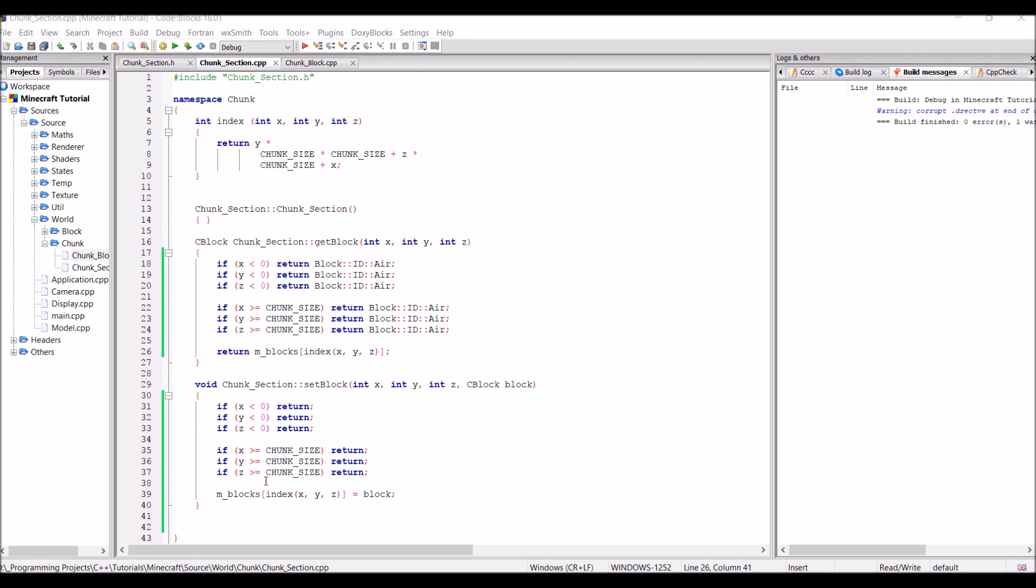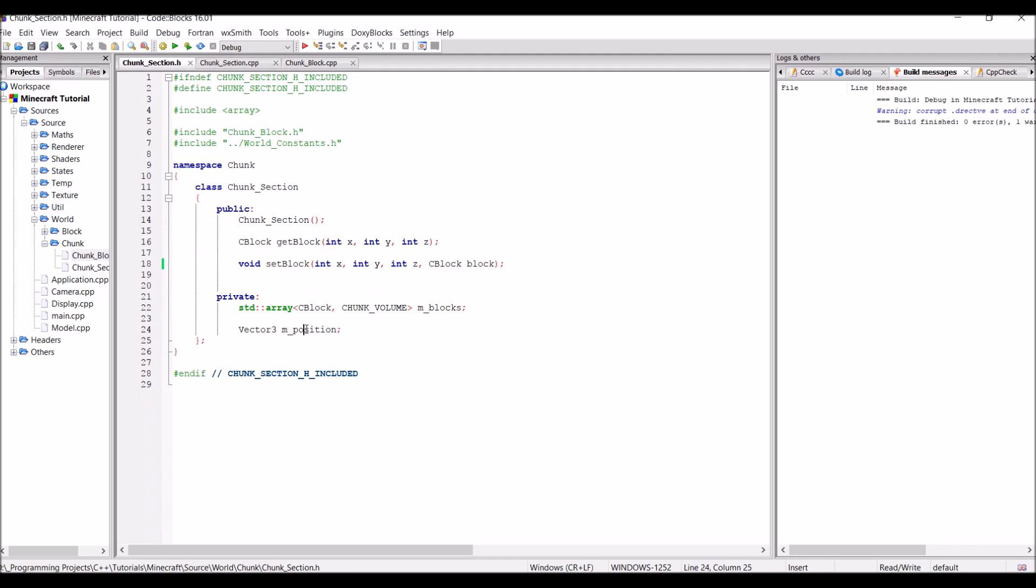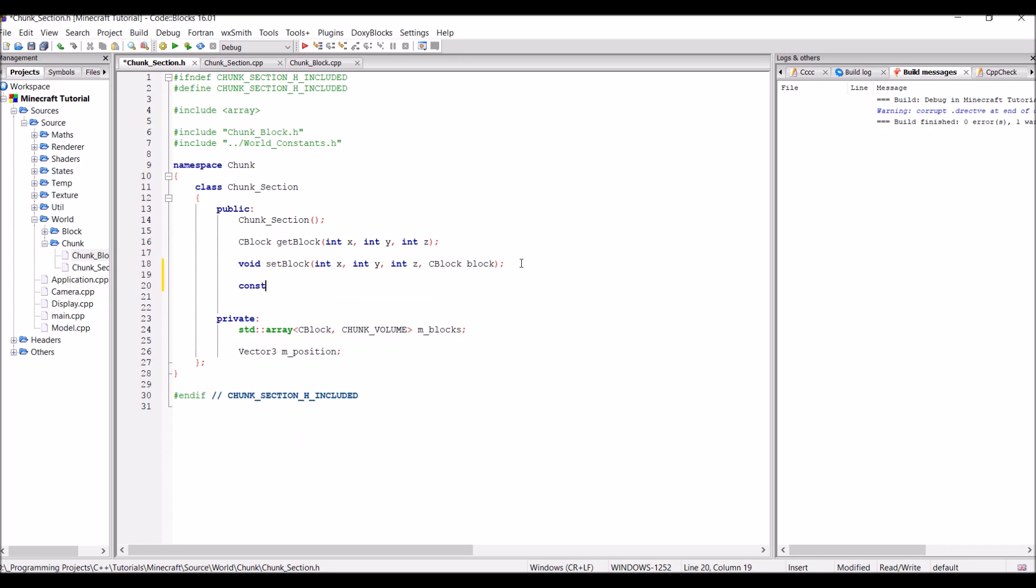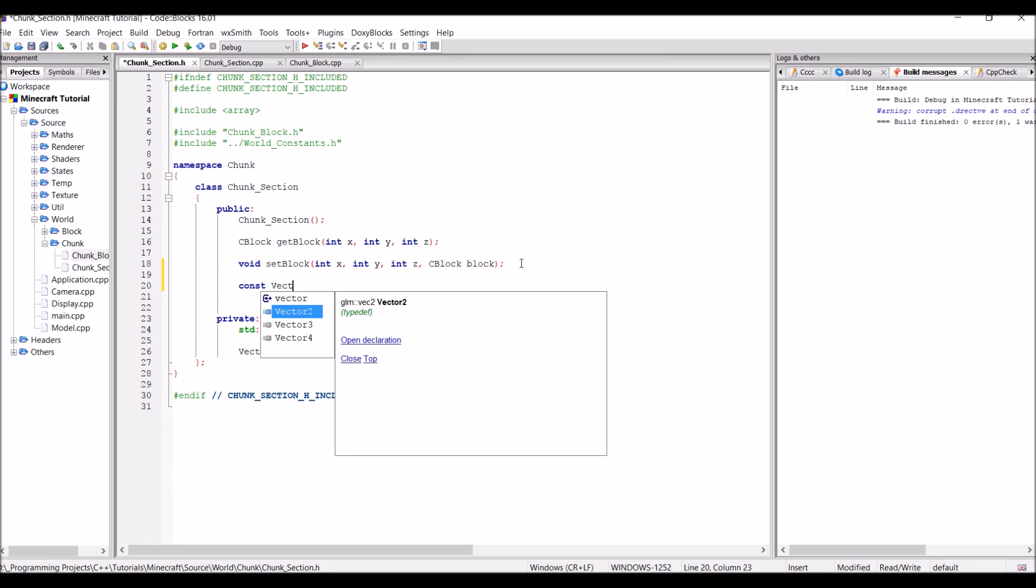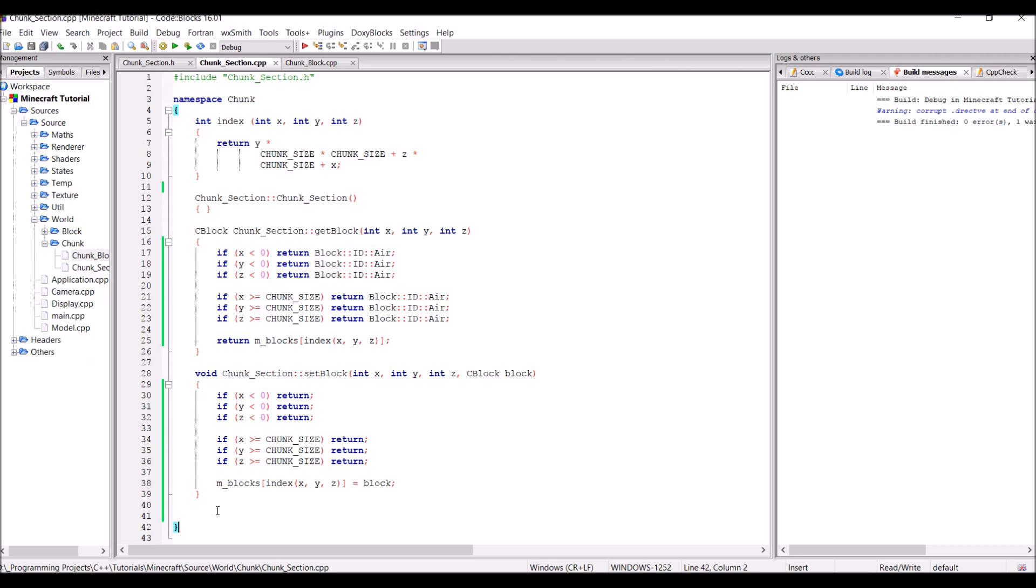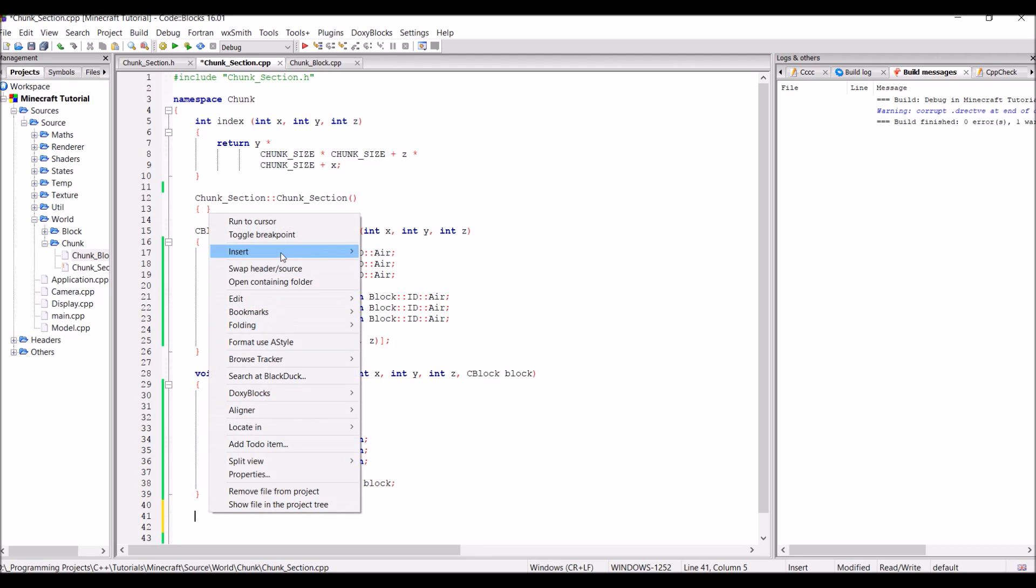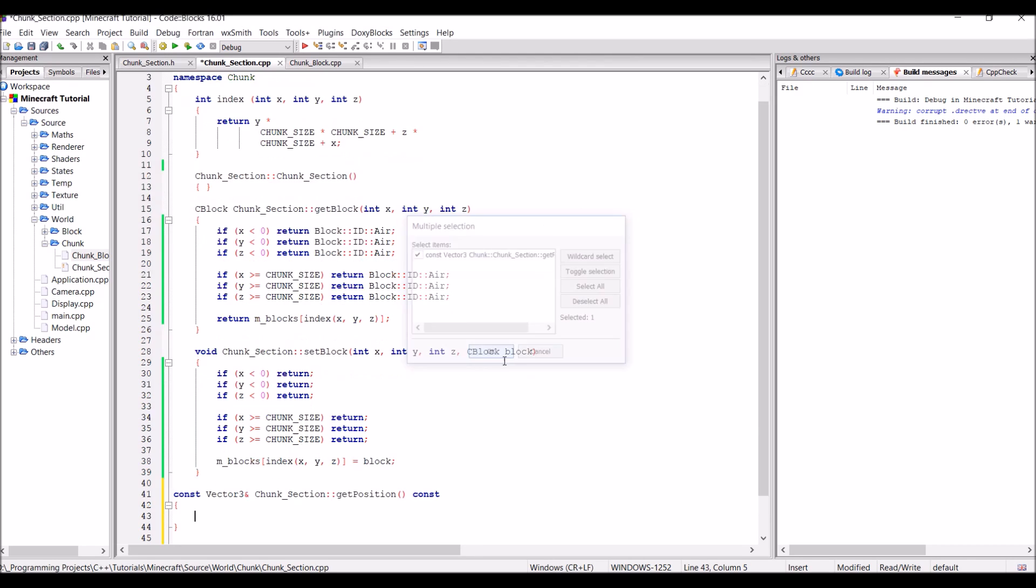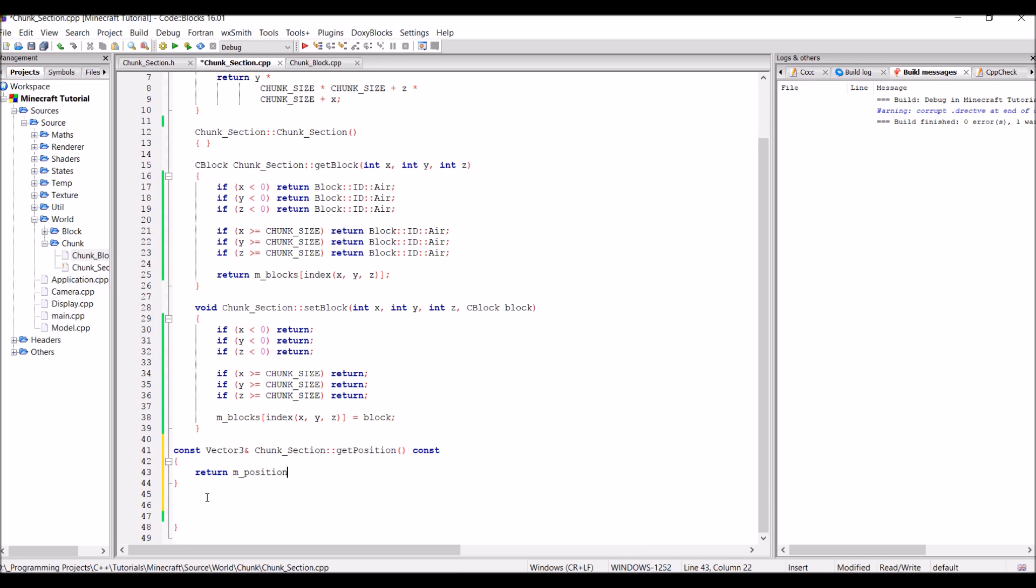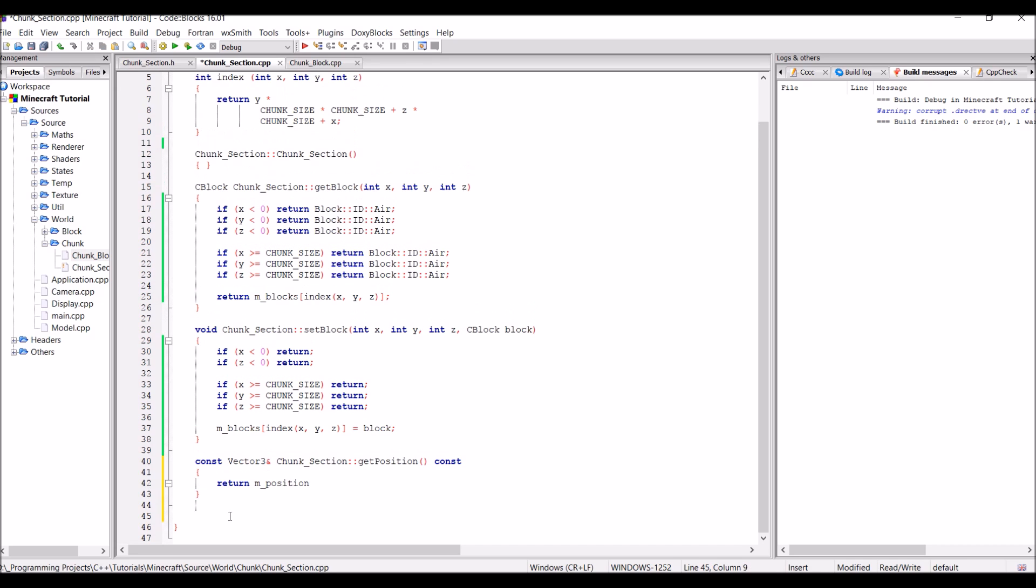Okay, so now that this is out of the way we just need to do one last thing. And that is to return the position of the chunk from the class. So to do this we're just going to create a function to return a const reference to a vector3 called getPosition. And it's going to be a const function. And the implementation of this is pretty self-explanatory. It's simply just going to return mPosition. And after that's done, this class for now is completed.